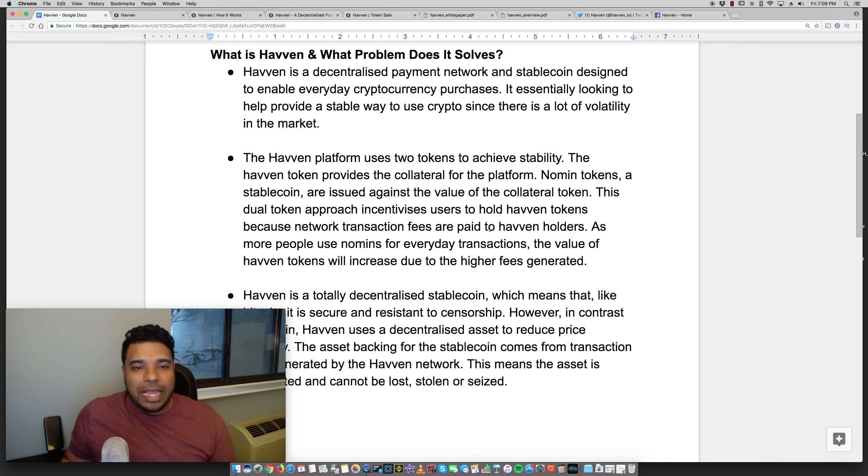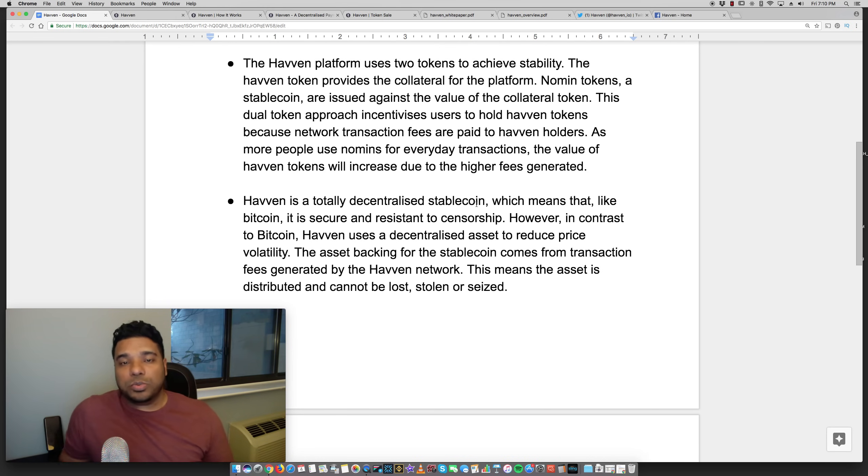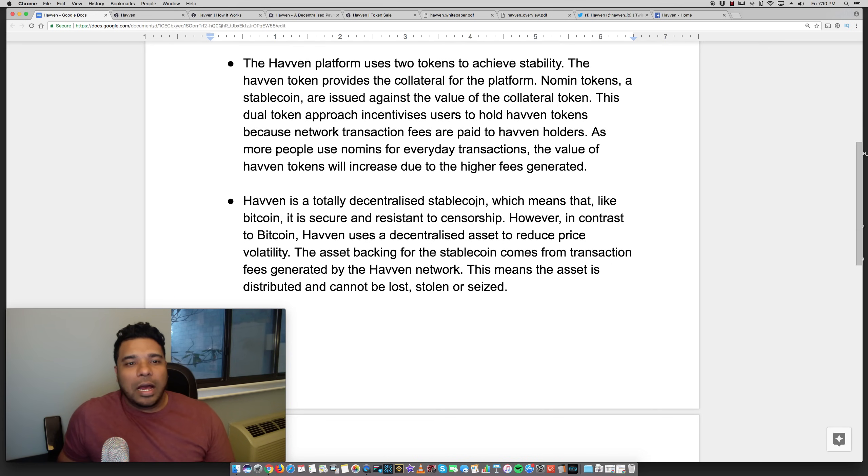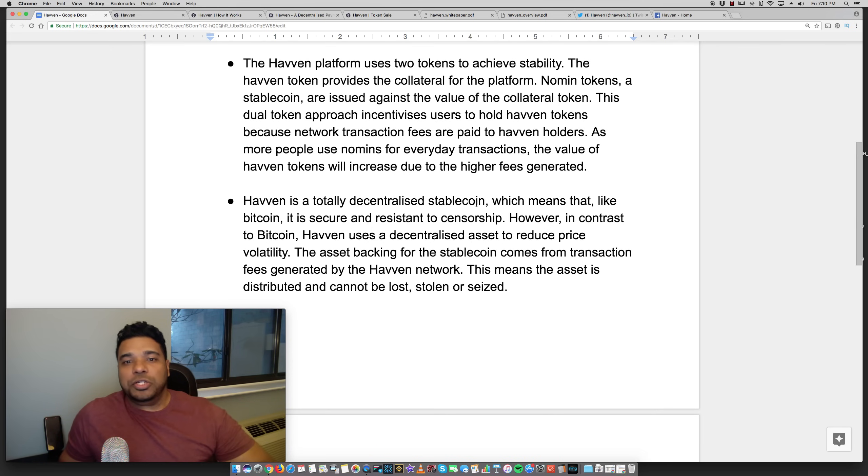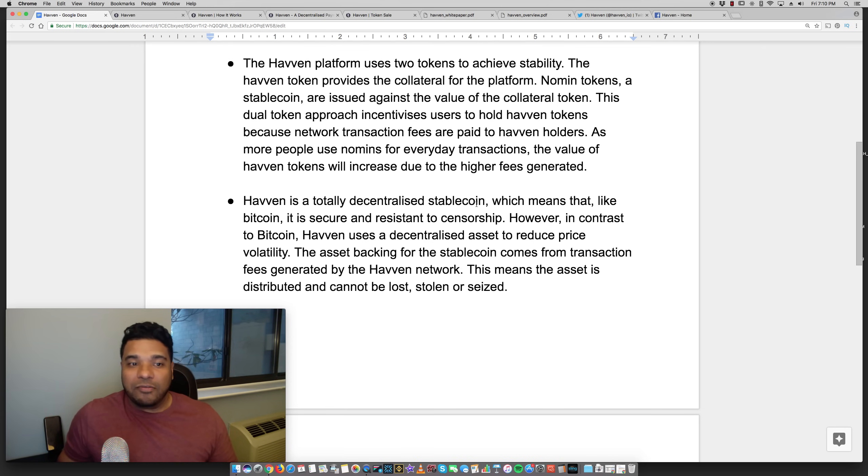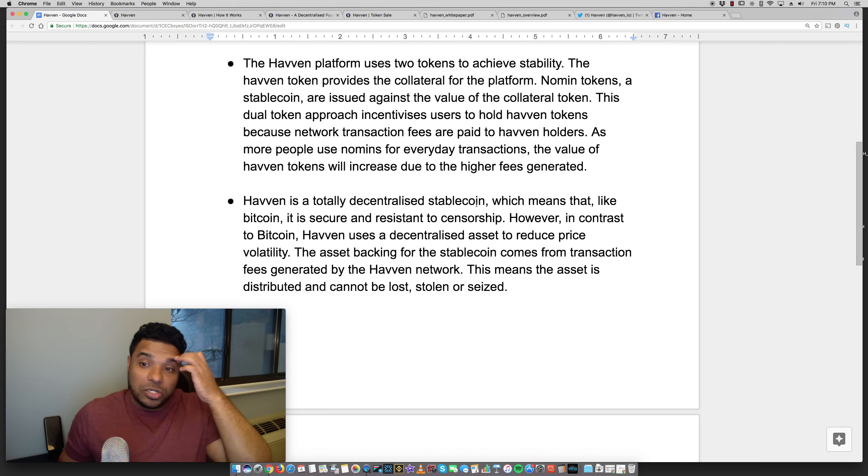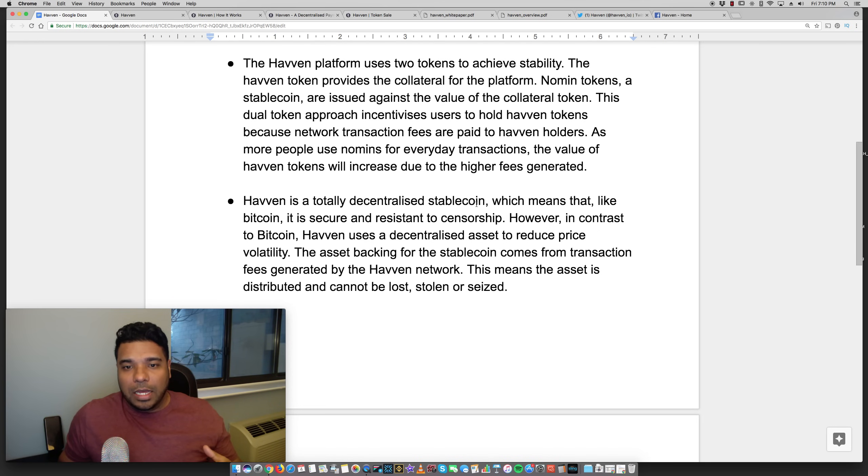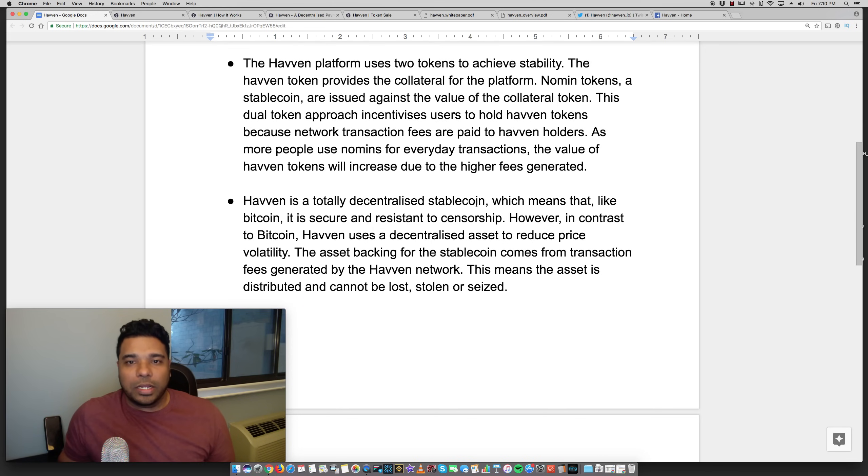The Haven platform uses two tokens to achieve stability, which is where I find it very interesting. The Haven token provides collateral for the platform. Nomen tokens, a stablecoin, are issued against the value of the collateral token. This dual token approach incentivizes users to hold Haven tokens because network transaction fees are paid to Haven holders. And the larger the network gets, the more fees are generated.